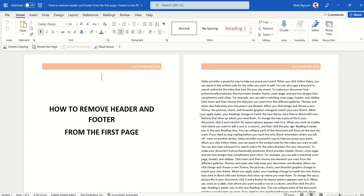Because usually, in a long or formal document, the first page could be the cover page or the title page, and we don't want the header and footer to appear there. We want the header and footer to appear from the second page onwards.